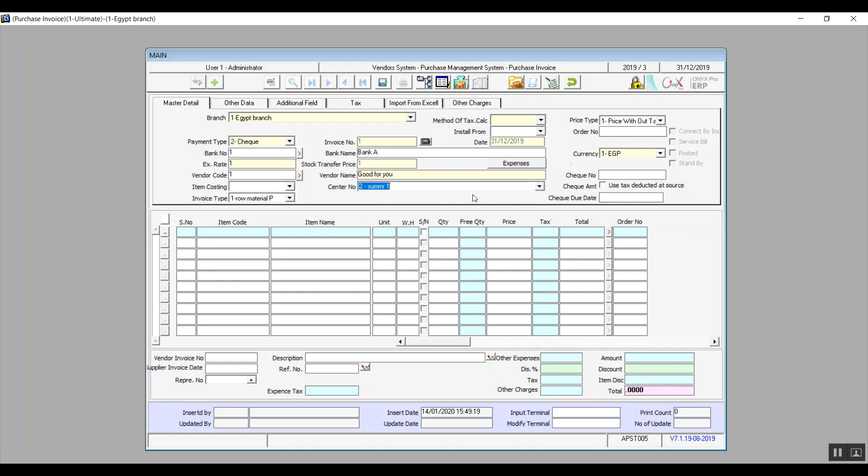As for the price type, we have two options: Price without tax or price including tax. If we select price without tax, then the system will separate the price from the taxes and add each cost separately on the relevant account. As for price including taxes, then the system will add the price as a whole on the stock.